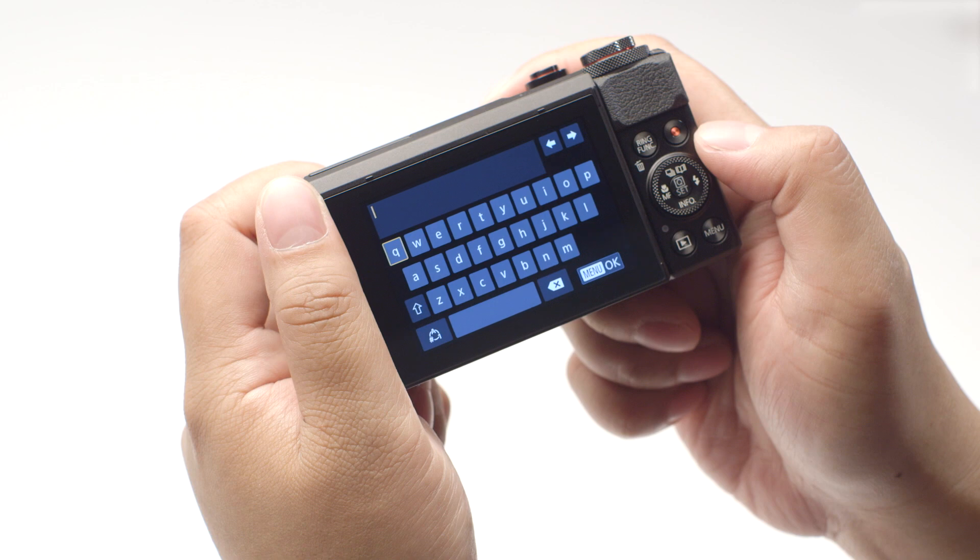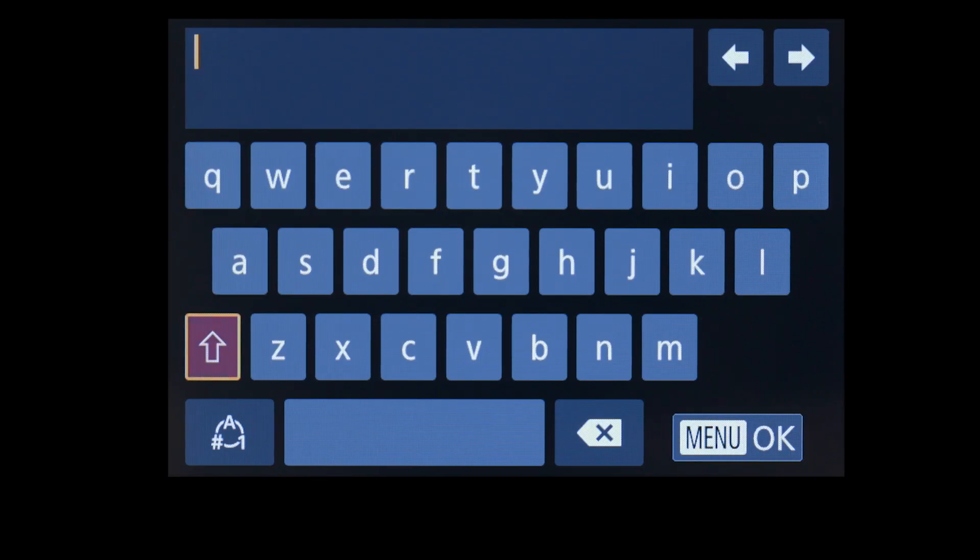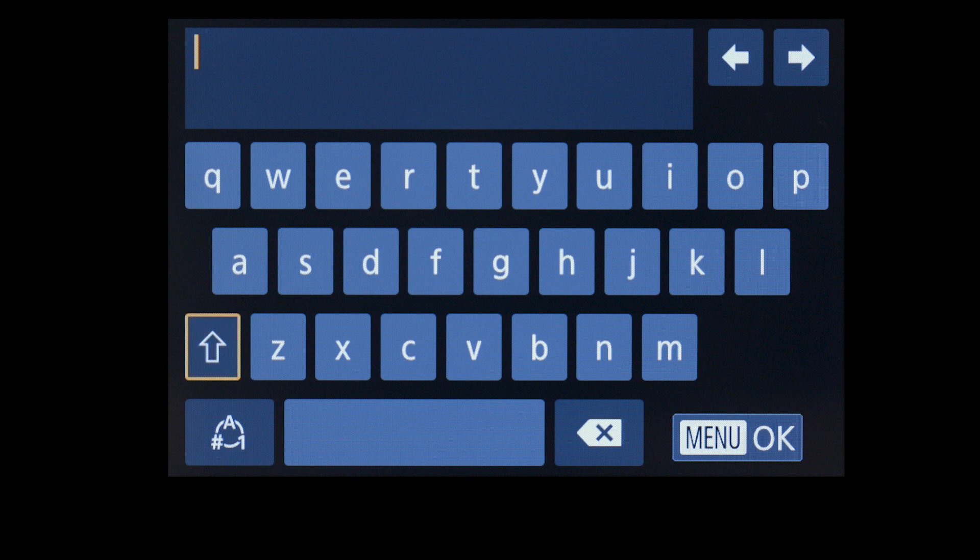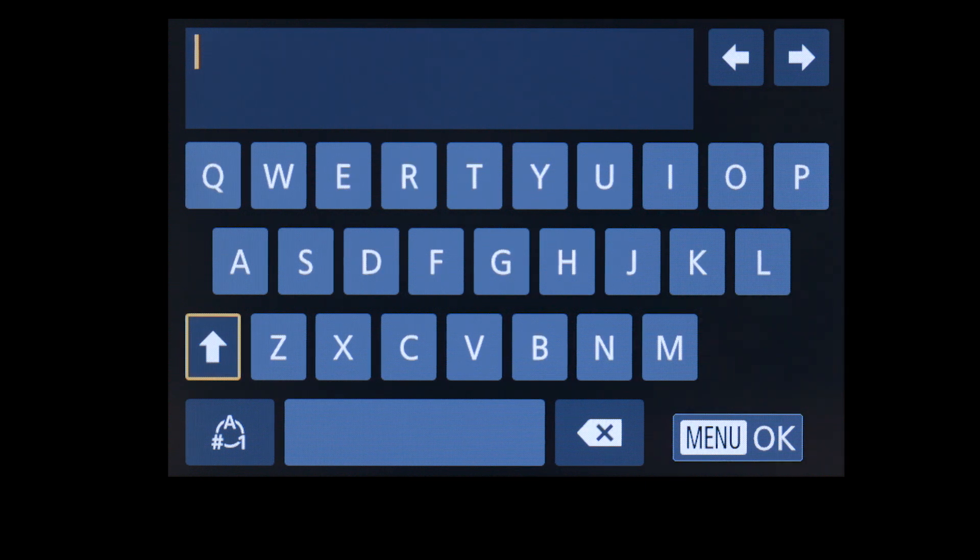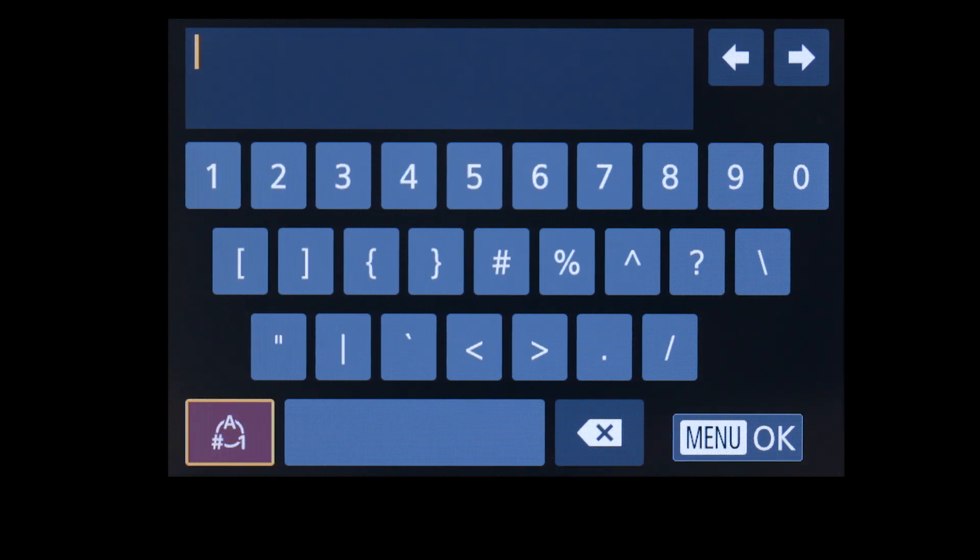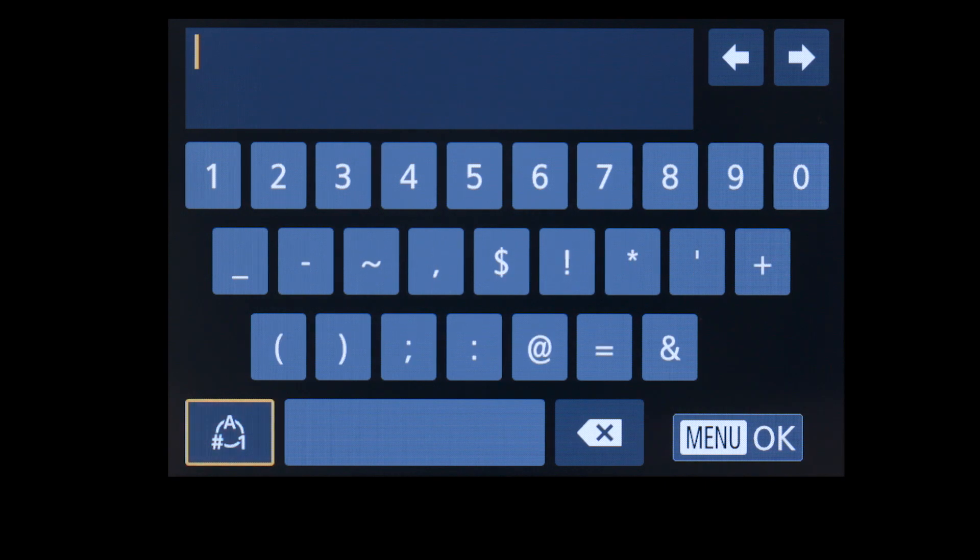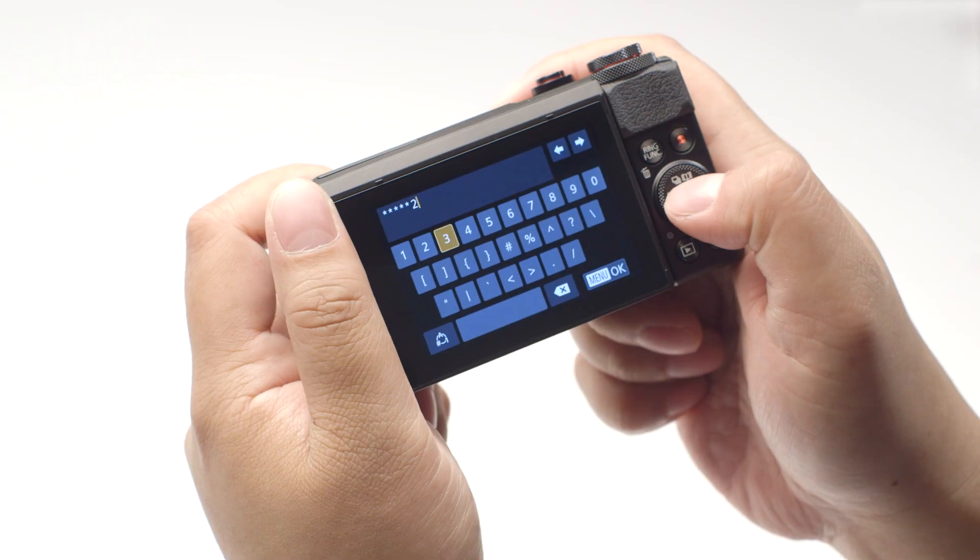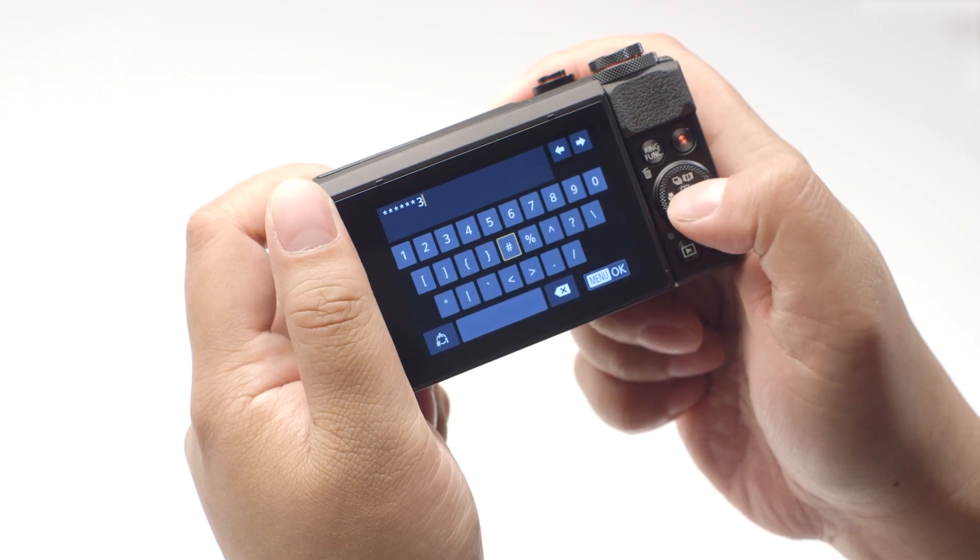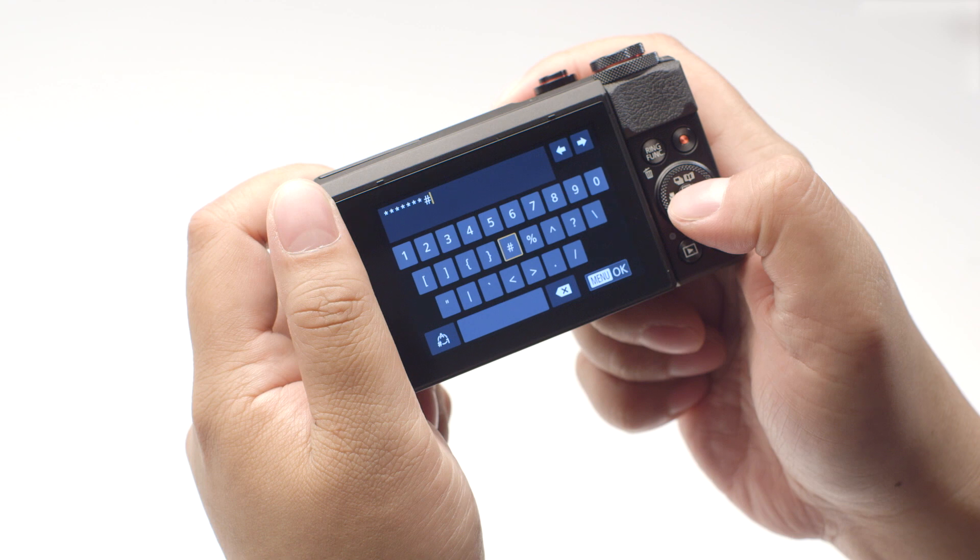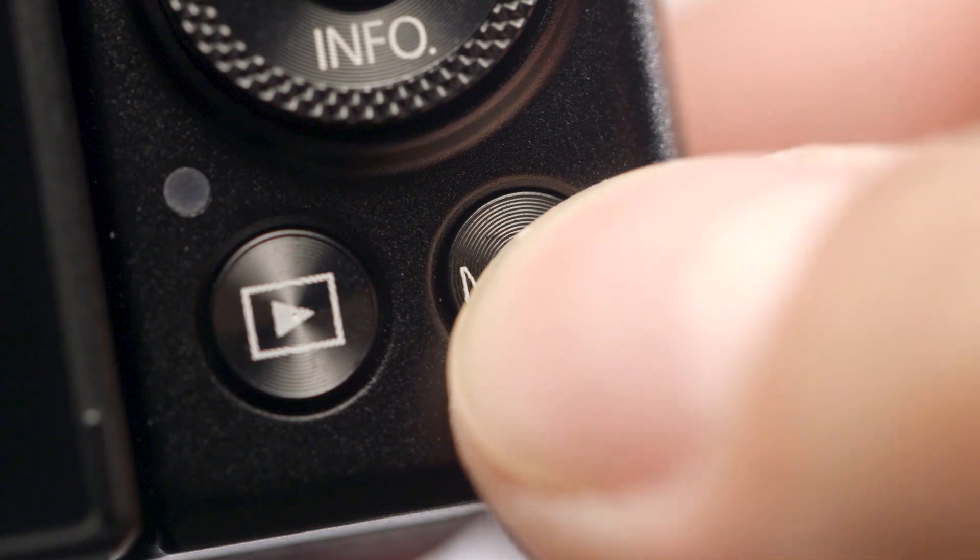If your camera menu looks like this, highlight this icon and press Set to toggle between lower case, upper case, and this icon for numbers and symbols. When the password is complete, press the Menu button.